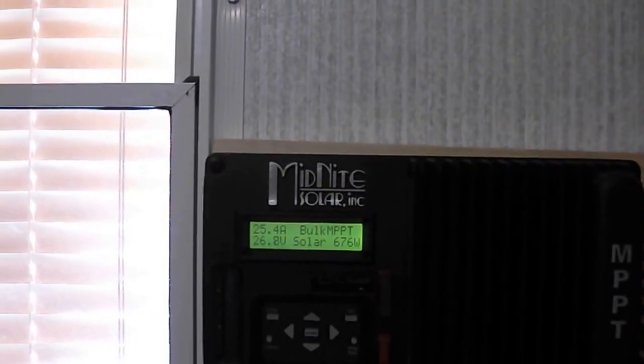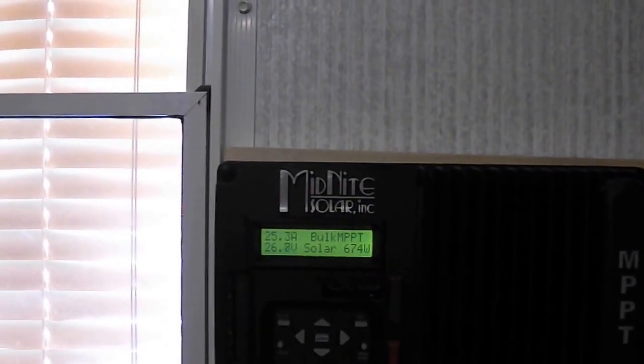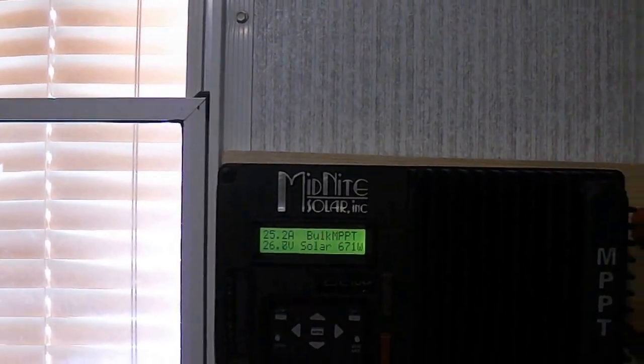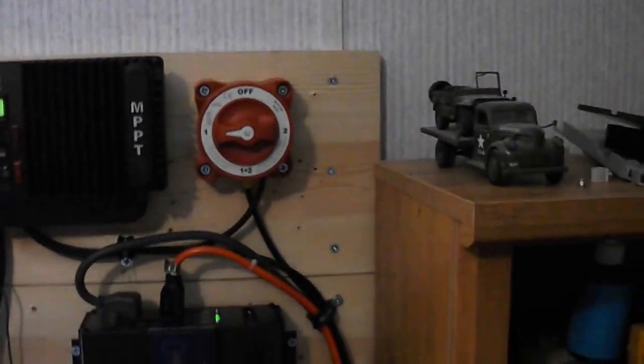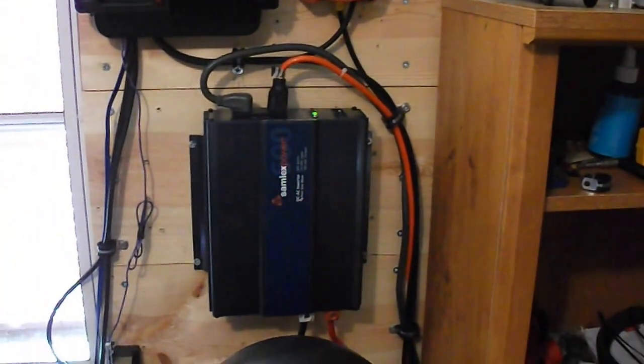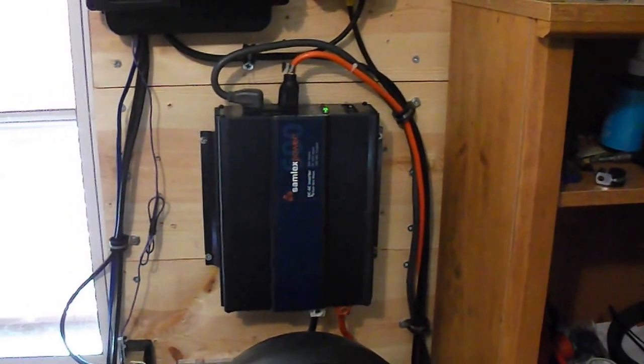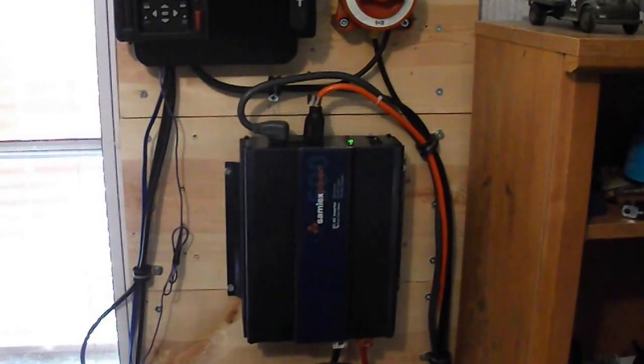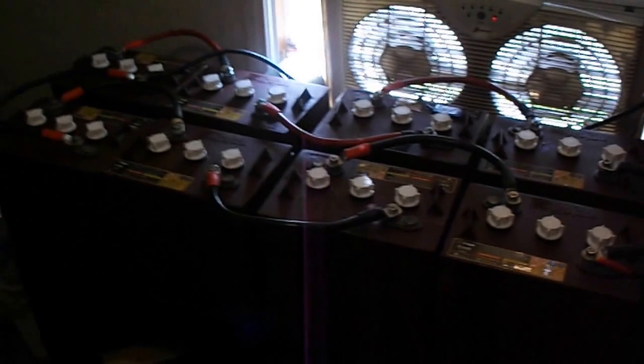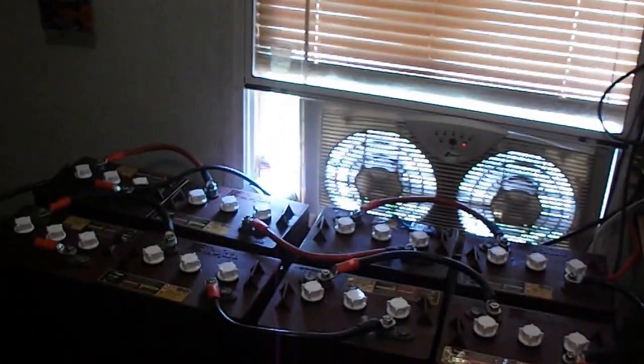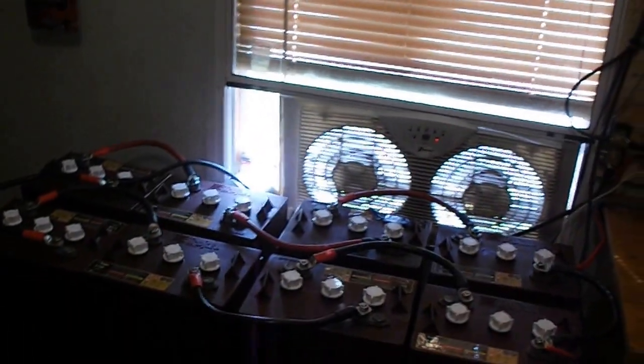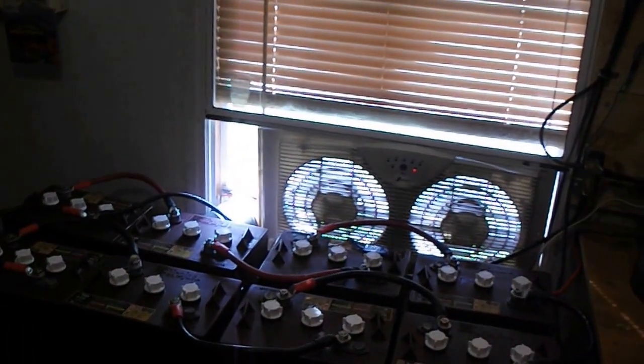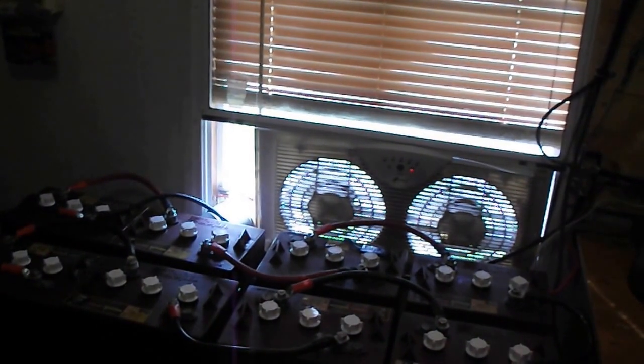Below that I have a Samlik 600-watt, it is a 24-volt DC to AC conversion. Now my battery bank, as you can see, is eight 6-volt Trojan T105 batteries.